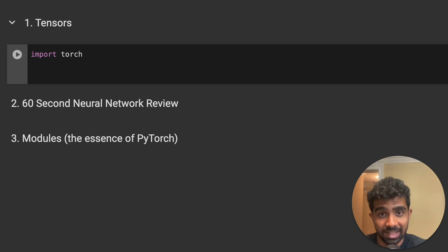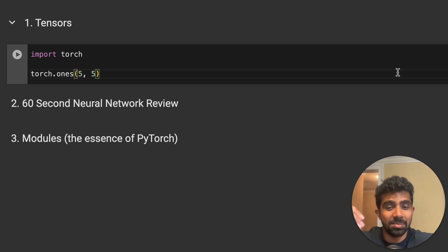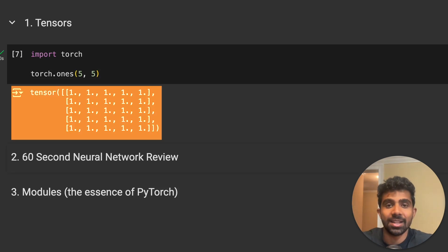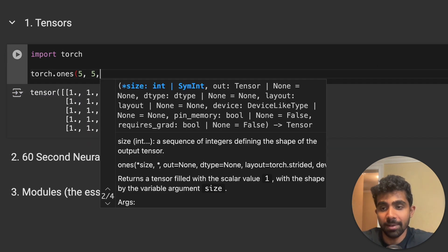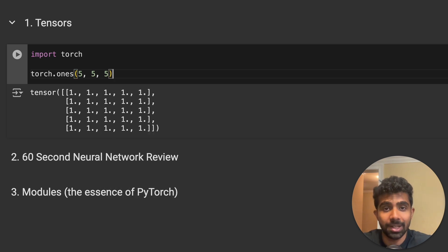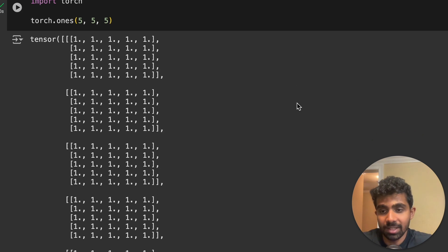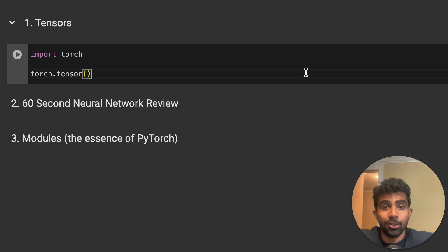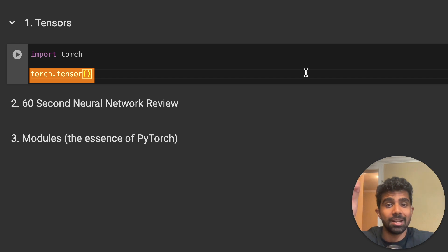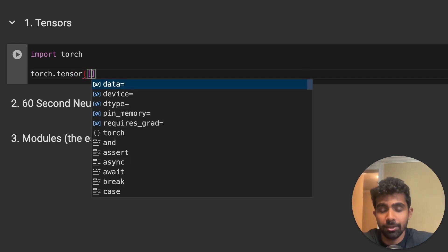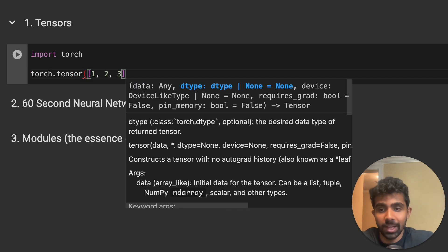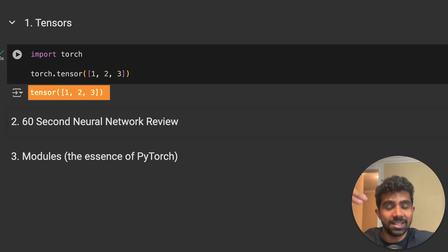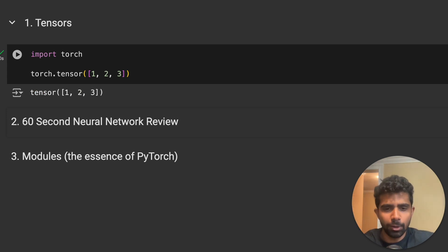Whenever we're dealing with machine learning models, especially deep learning models, we want to wrap our data in tensors instead of Python lists. Let's create our first tensor — a five-by-five tensor of all ones. We can run the code and see our tensor. We can also make it a five-by-five-by-five three-dimensional tensor. We can also create tensors from Python lists using the torch.tensor API — just pass in a list like [1, 2, 3].